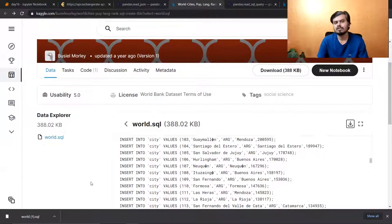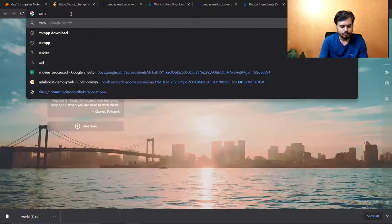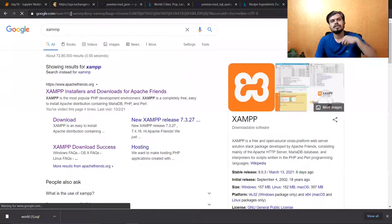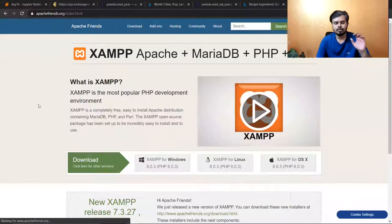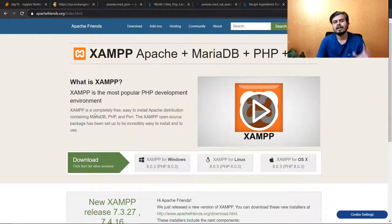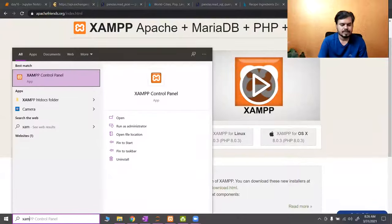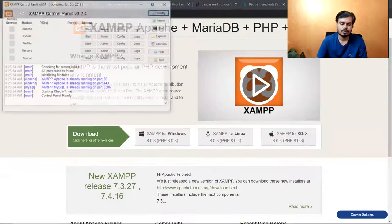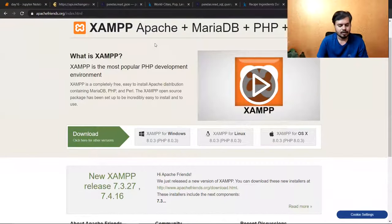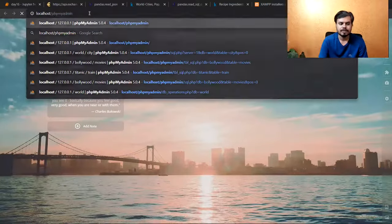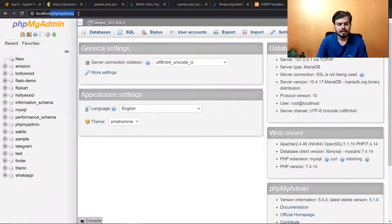First you'll need a software called XAMPP. The entire flow is: you first run this SQL file on a database on your machine. The database can be MySQL, PostgreSQL, or any SQL database — I prefer MySQL. You download and install XAMPP, then search for 'XAMPP Control Panel'. Open it and you'll see the control panel. If you've done web development before, you'll recognize this. You need to start two things: Apache (your web server) and MySQL (your database server). I've already started both. Then you hit the URL: localhost/phpmyadmin.